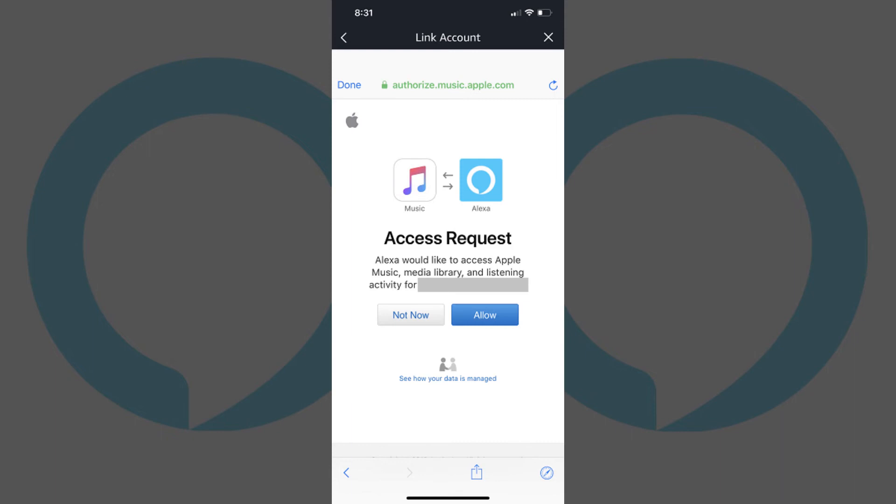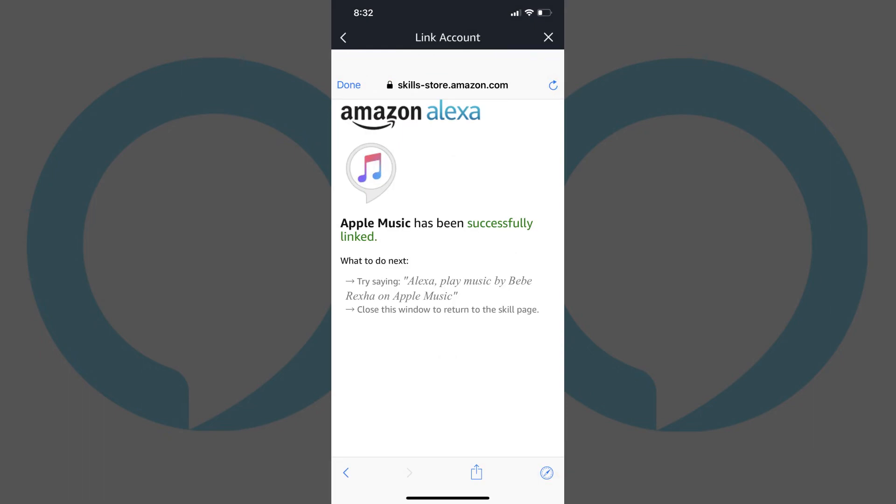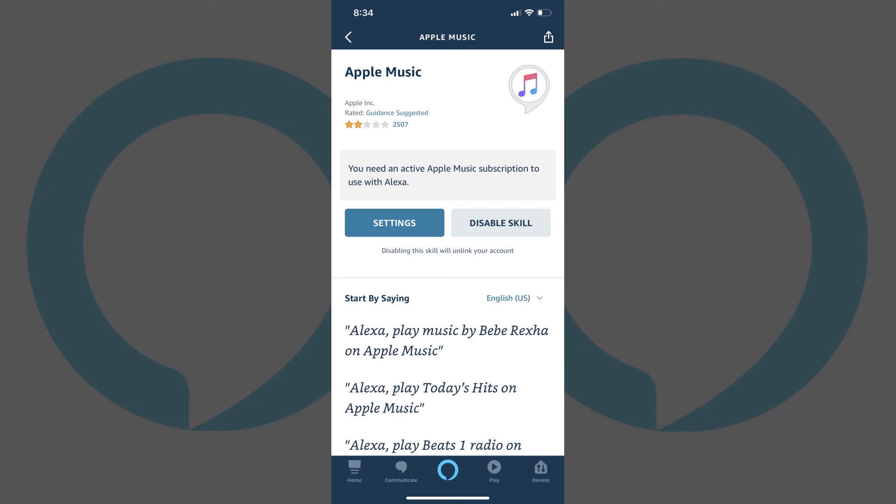A screen appears with a request for Alexa to access information associated with your Apple Music account. Step 7. Tap Allow on the Access Request screen. A screen appears with a message that your Apple Music account has been successfully linked to your Amazon Alexa account. Tap Done in the upper left corner of this screen. You'll be returned to the Apple Music Skill screen, where you'll see the Skill is enabled.